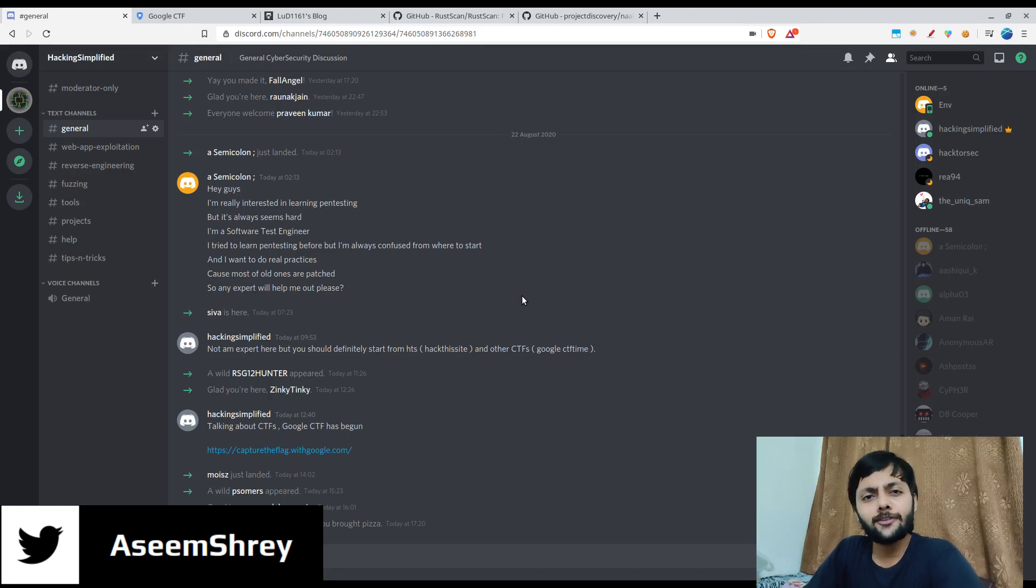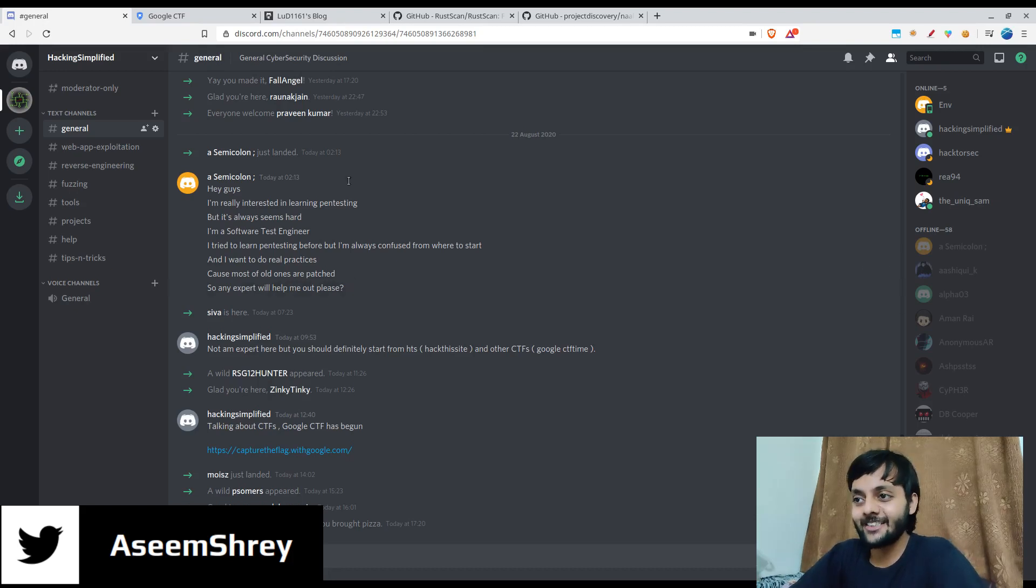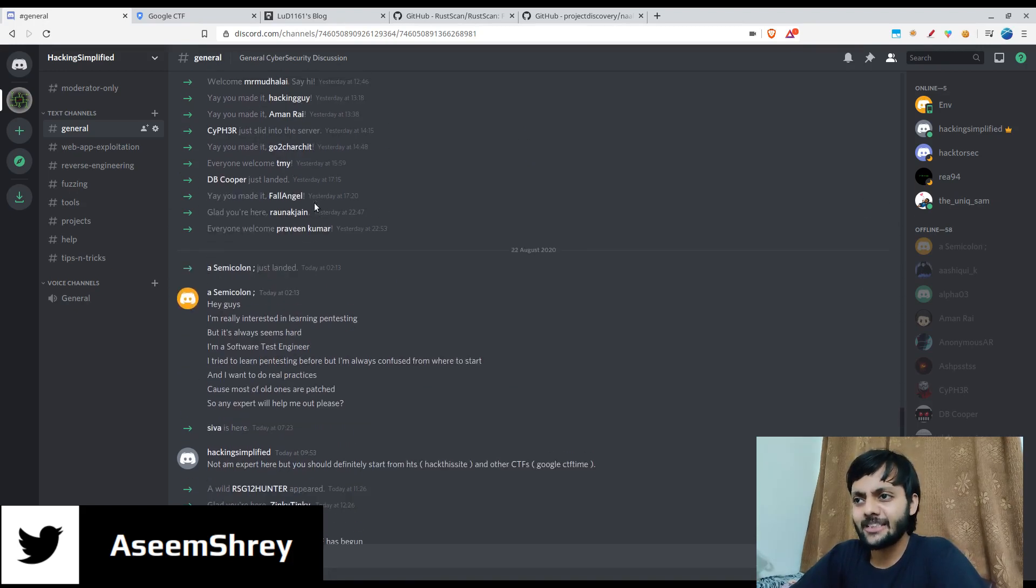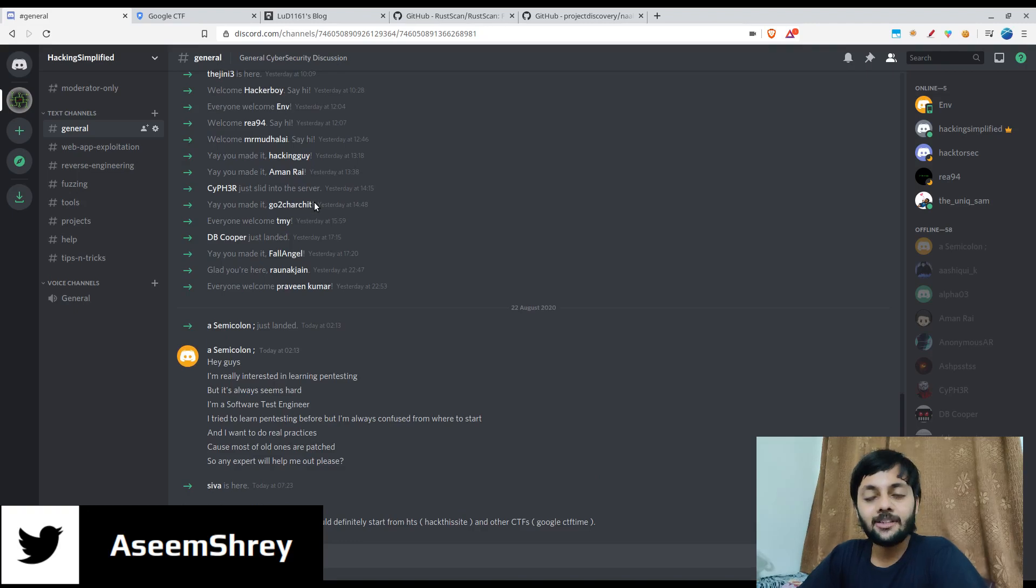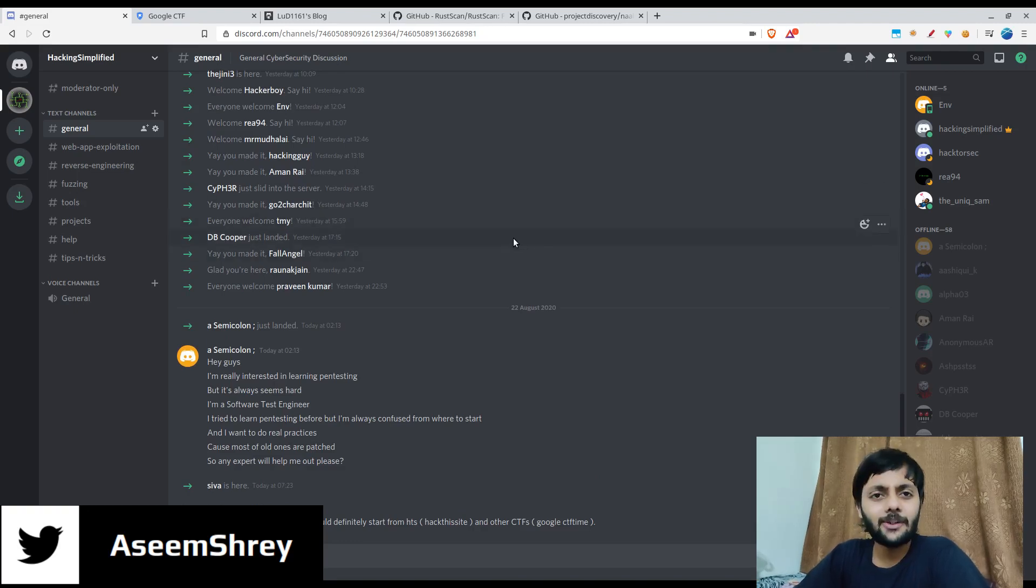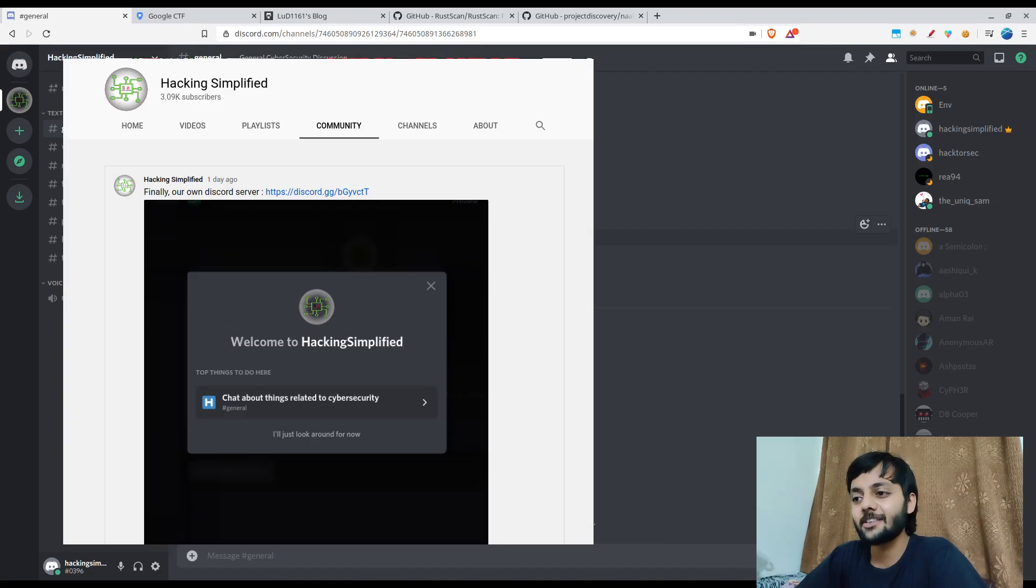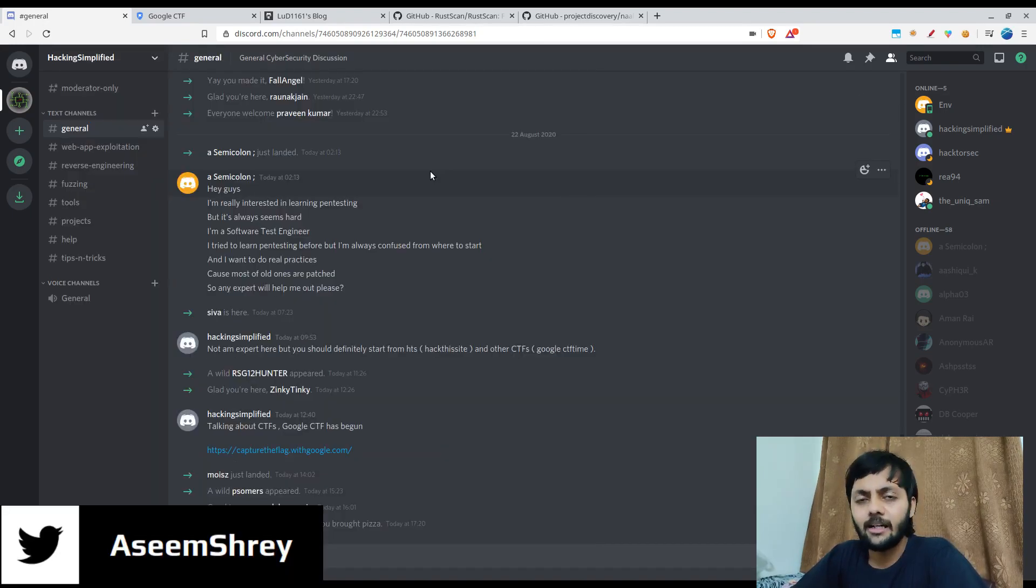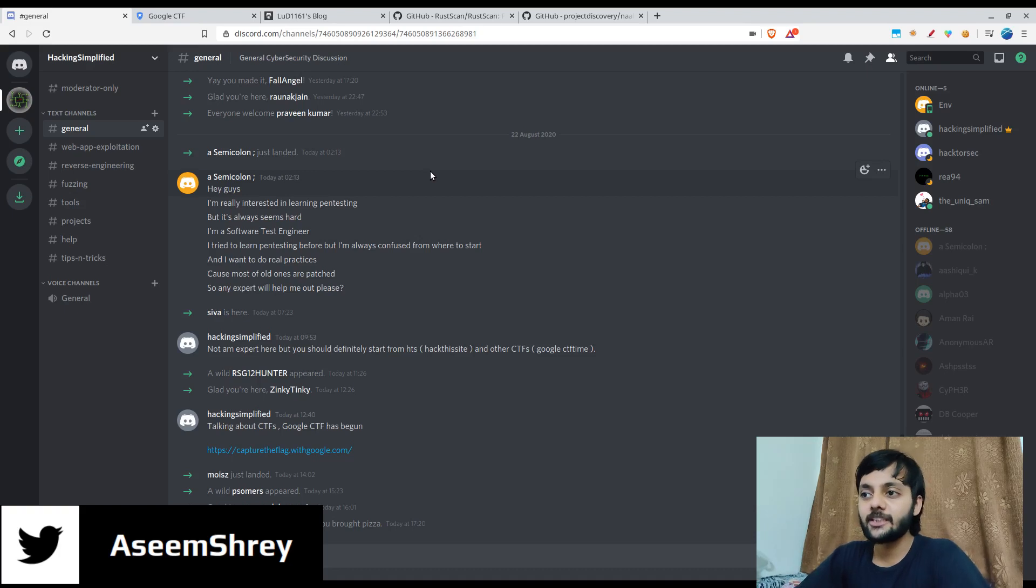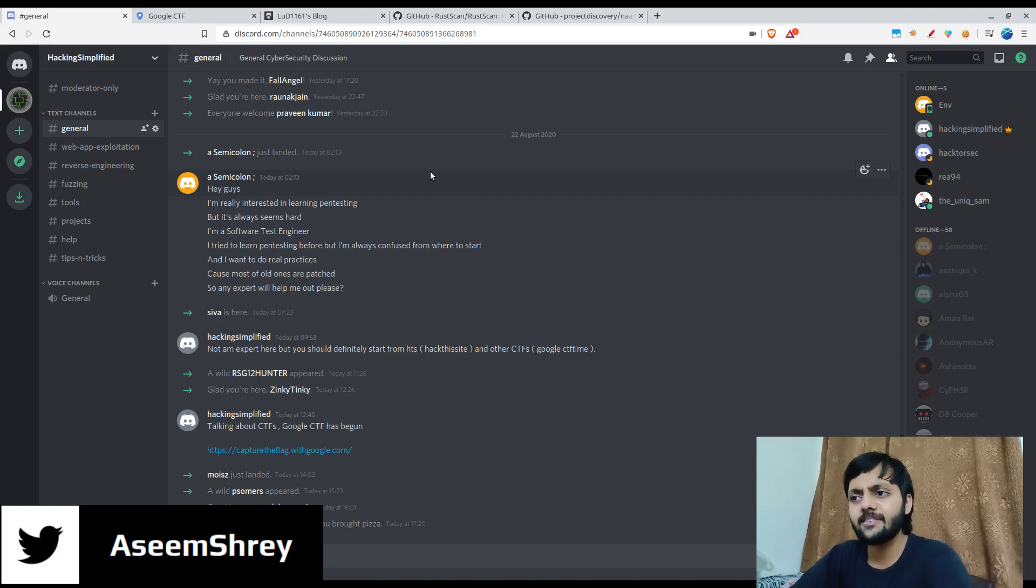So a few announcements. First, we have a Discord server now and this is the one, go and check that out. The invite link is in the description and I also made an announcement on the YouTube community section. Some people joined from there and I also shared the link in the telegram channel.